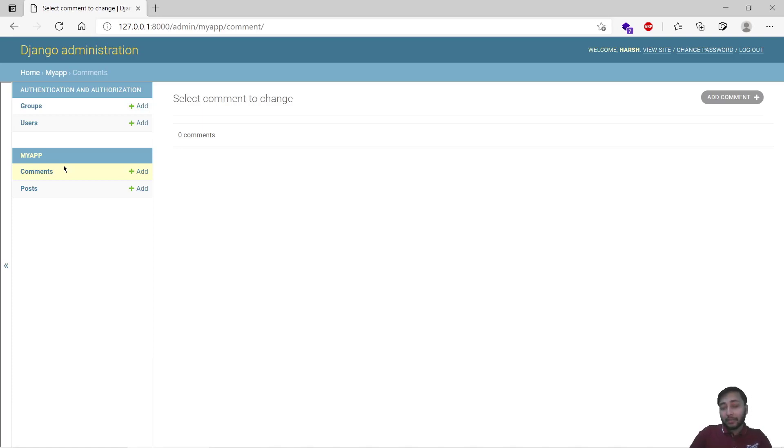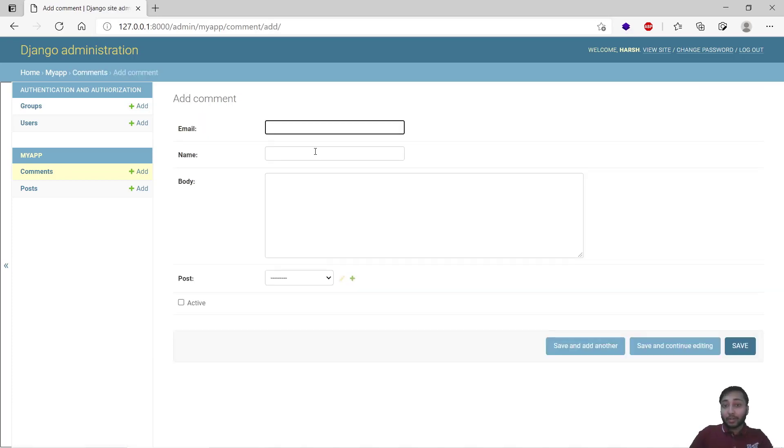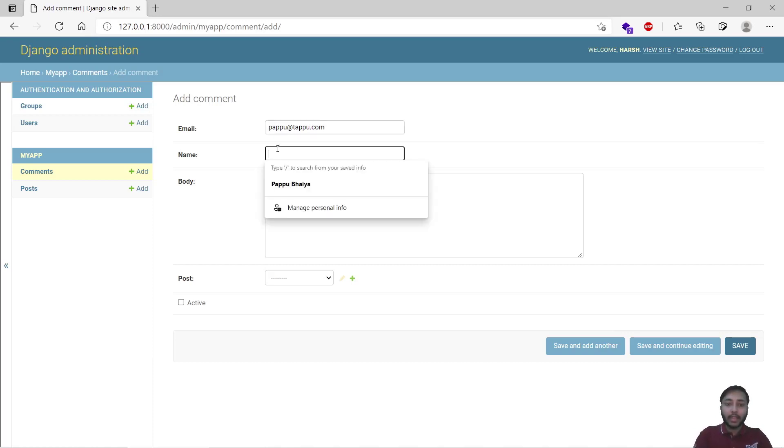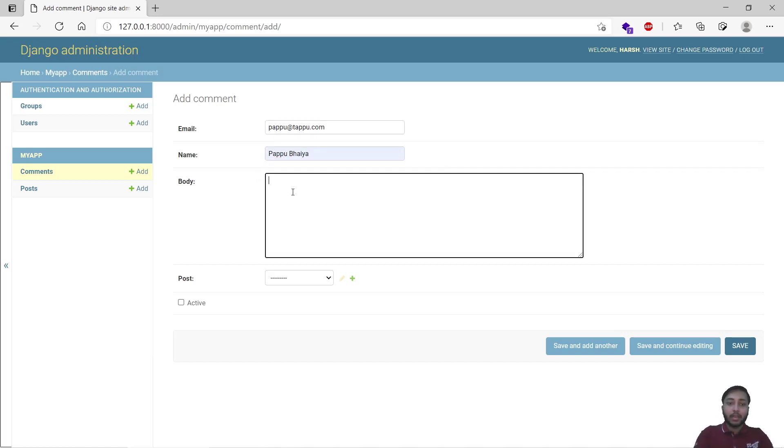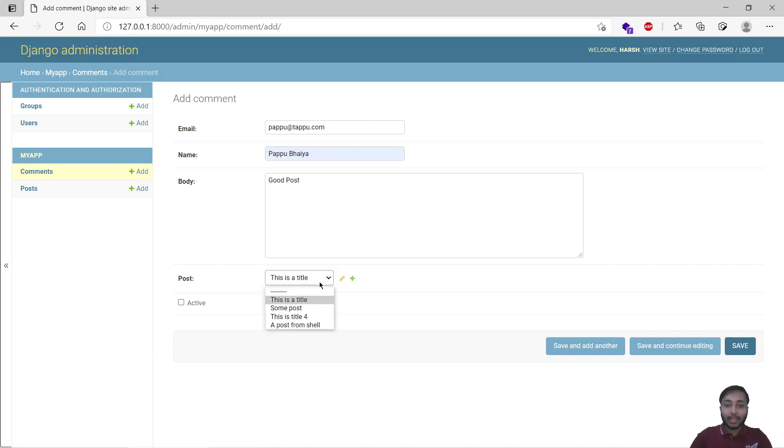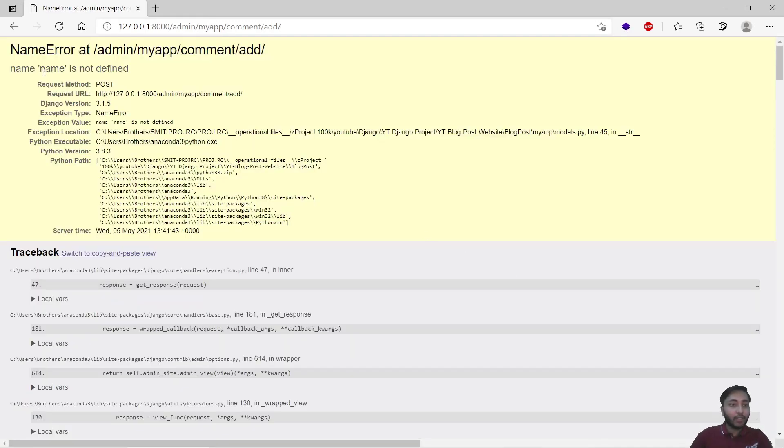Now you can see we have our model ready where we can store the comments, but there is a question how we are going to do that. I'll show you in the next lecture, but let's add a comment to test whether everything is working fine or not. So I will say pappu@tappu.com and in the name I will say Pappu Bhaiya, and in the body say good post. Which post we have to add? This is a title.